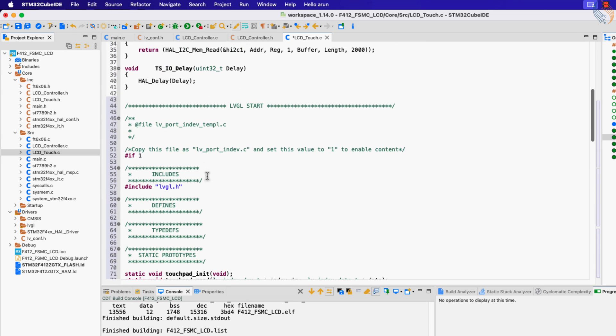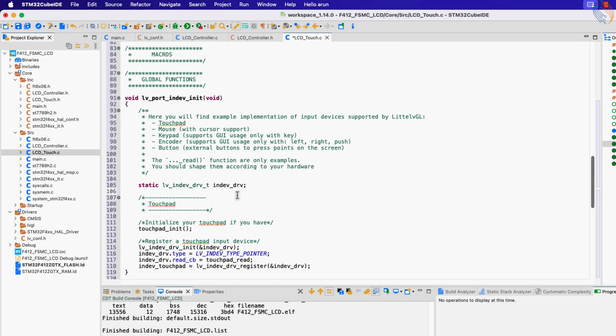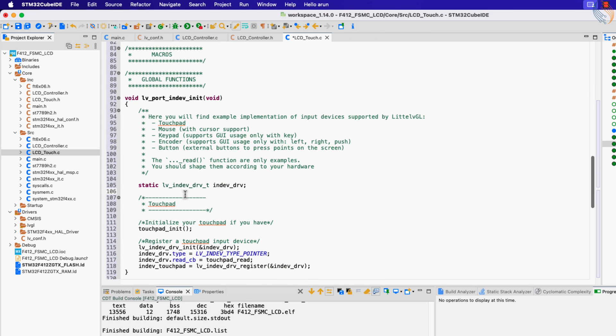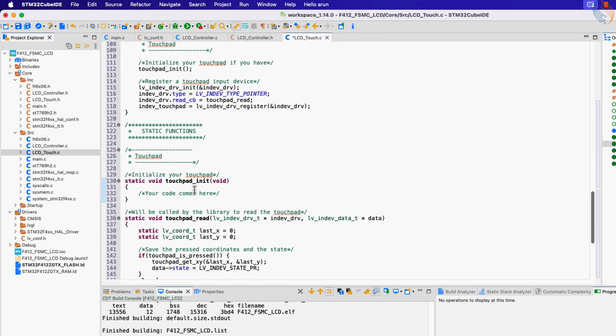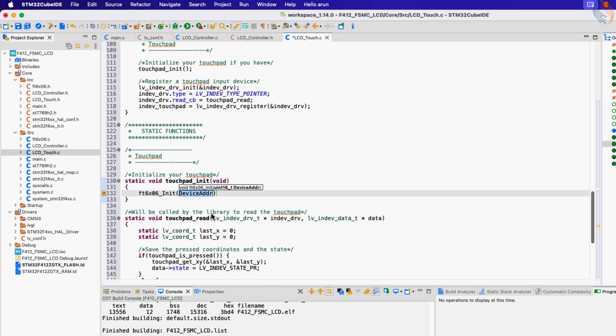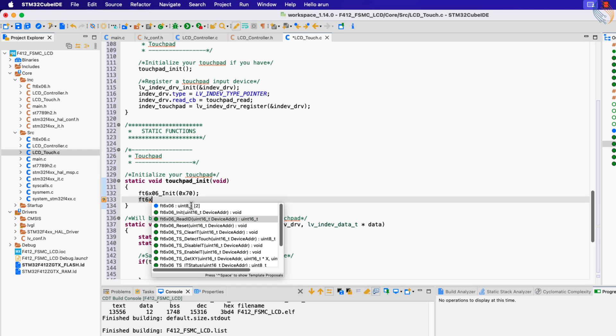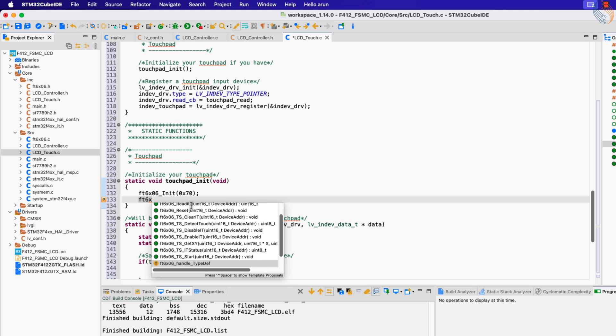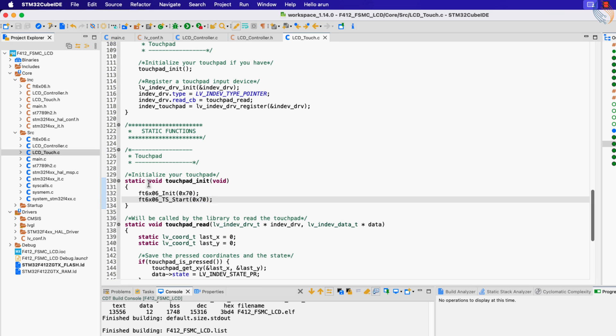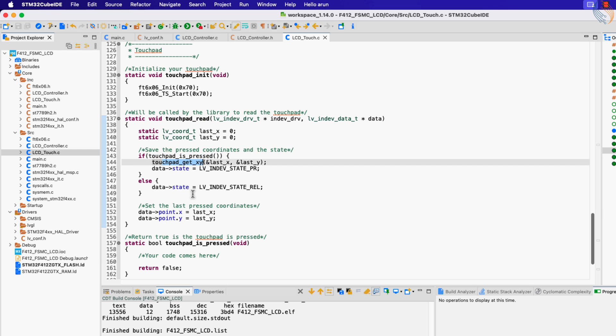We need to write our code to initialize the touchpad here. Let's include the FT6x06 header file so that we can call its functions here. We will first call the FT6x06 init function, and if you remember from the last video, the device address is 0x70. Now call the TS_Start function to start the touch sensing.